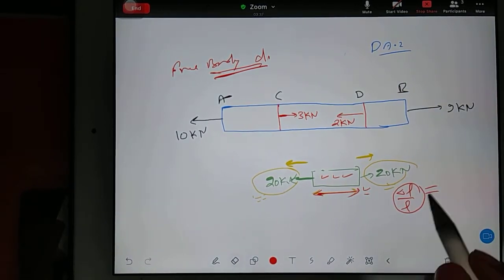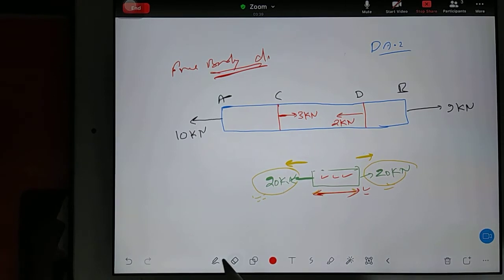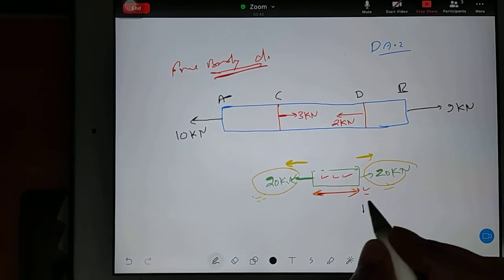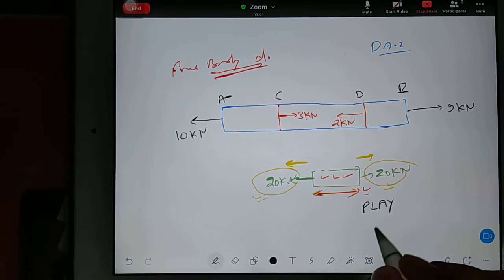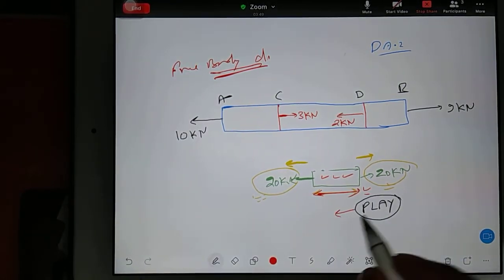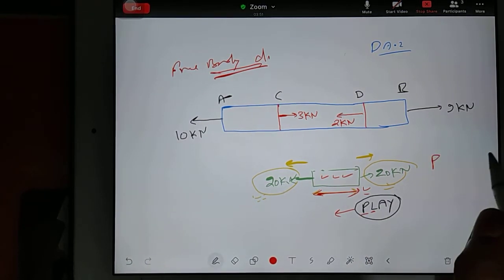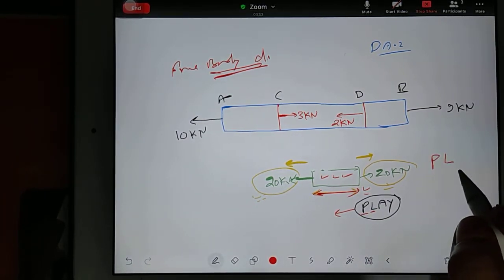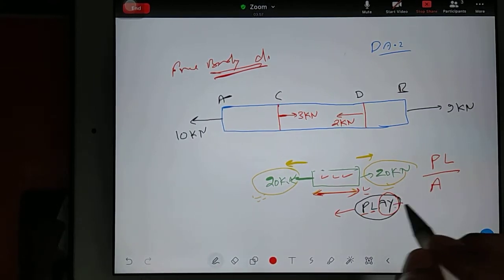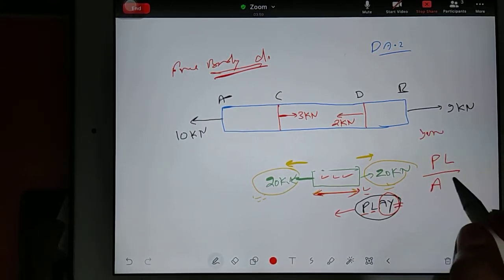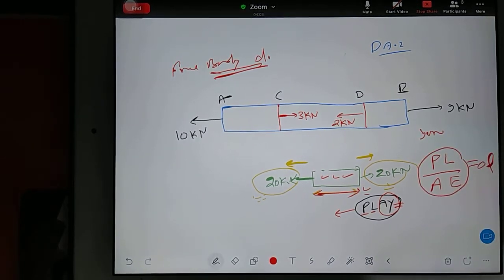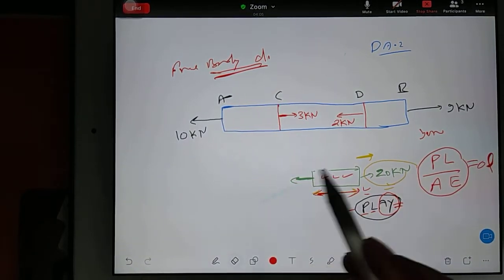Change in length divided by original length gives you the strain. The main logic is how to find out change in length. I gave you a trick — the English word PLAY. P-L-A-Y. This PLAY is the change in length. P means applied load, L means original length, A means cross-section area, Y means Young's modulus, symbol E. So PLAY gives you change in length directly. This is a very useful formula.